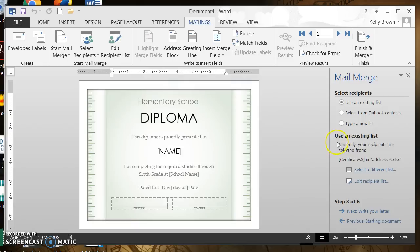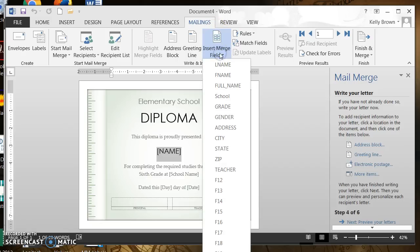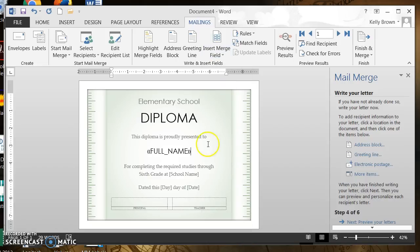Now it says Use an Existing List and it has the file name of the Excel document I created, so we know we're looking in the right place. Then it says Write Your Letter. We want the name to appear in our certificate, so I'm going to highlight that merge field that says Name. In the ribbon directly underneath Mailings I see Insert Merge Field — I click on that and there's the Full Name column we created. I click Full Name and the data from the Excel worksheet will appear right where it says Full Name.